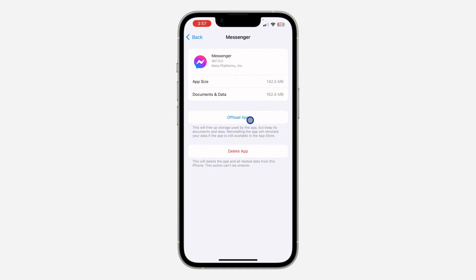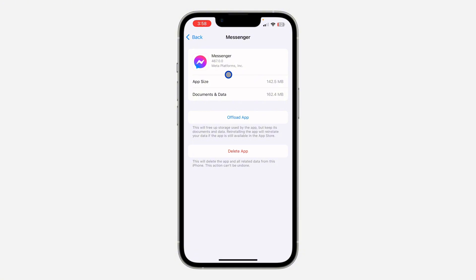There's no option like this on Android devices, so on Android you need to delete the Messenger app and redownload it. There might be a bug in the Messenger app that is causing new features not to show up, so just delete the app on your Android phone and redownload it and see if that's going to work.